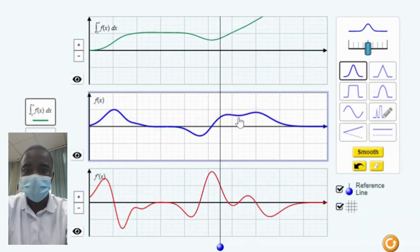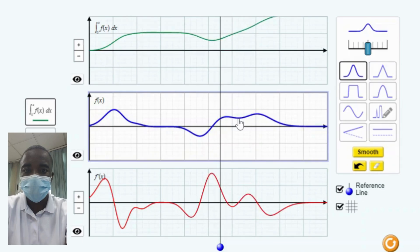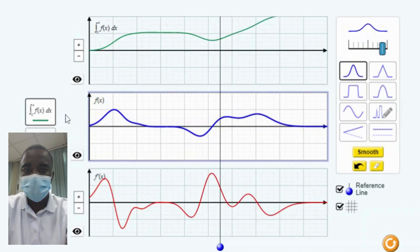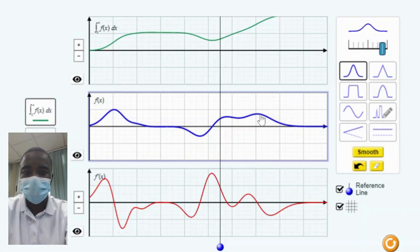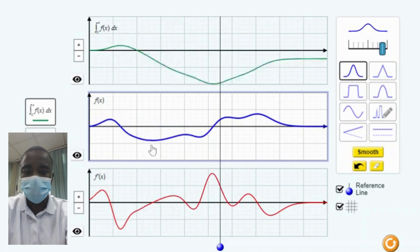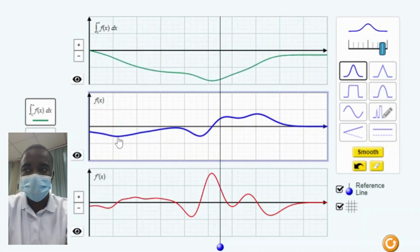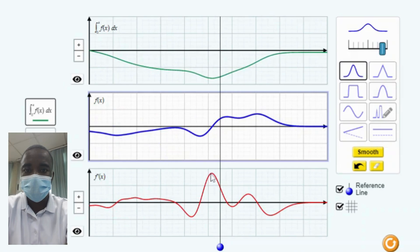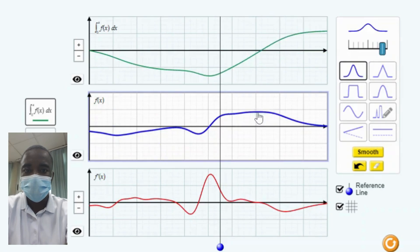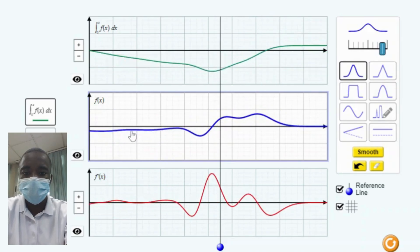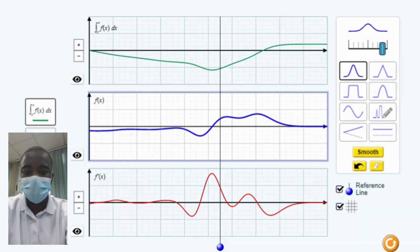The simulation provides an interactive platform where students can actively engage with the concepts of calculus. By manipulating functions and observing the results, students can gain a deeper understanding of the relationships between functions, derivatives, and integrals. The visual nature of the simulation makes abstract concepts more tangible — students can observe the graphs of functions, their derivatives, and their integrals in real time, helping them grasp complex ideas more easily.